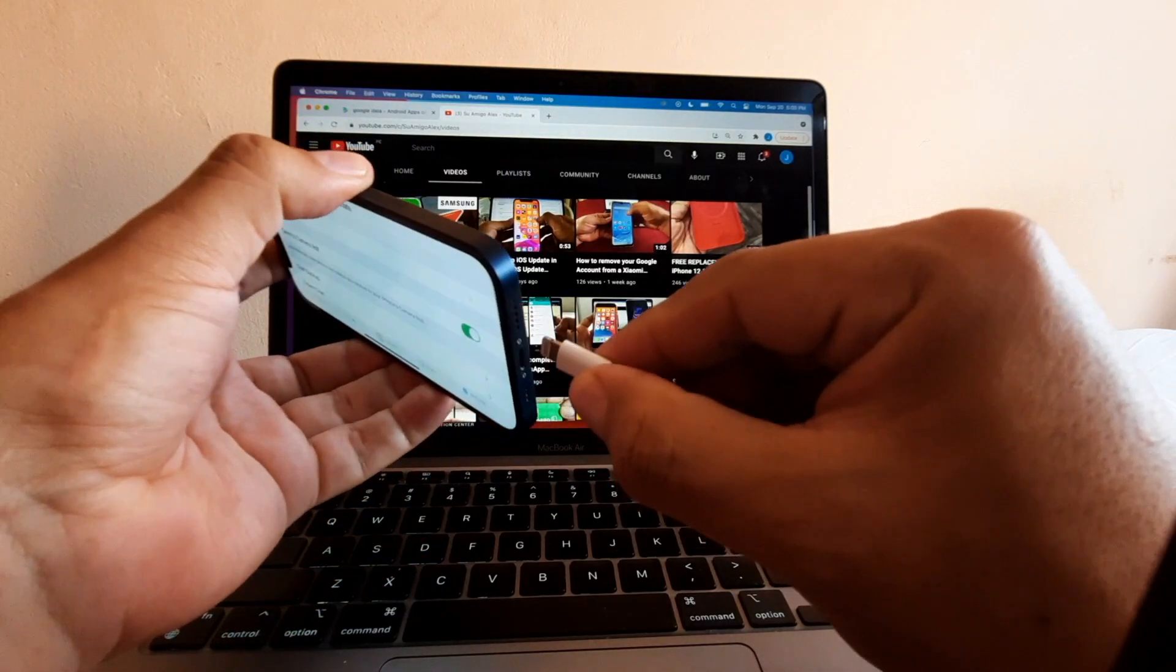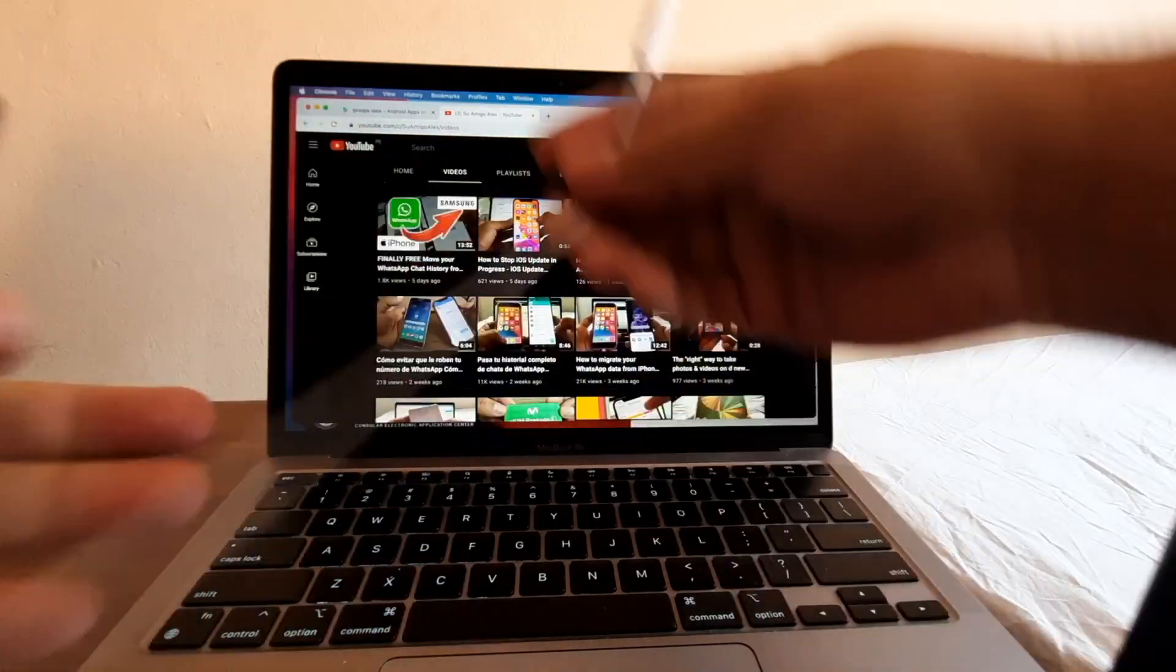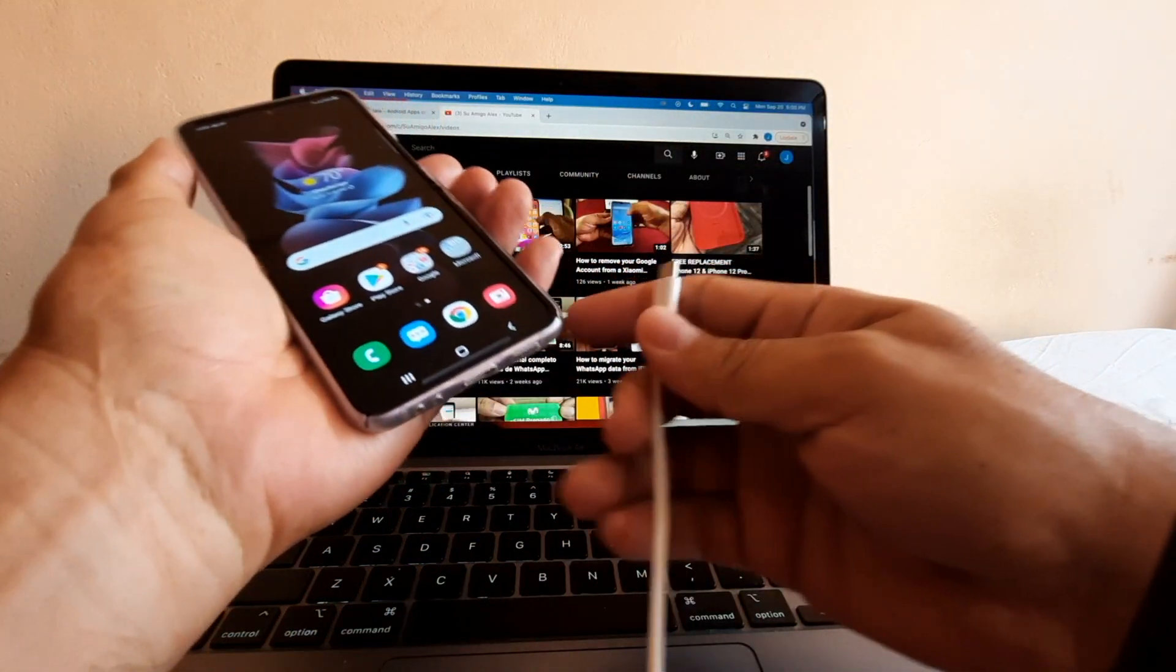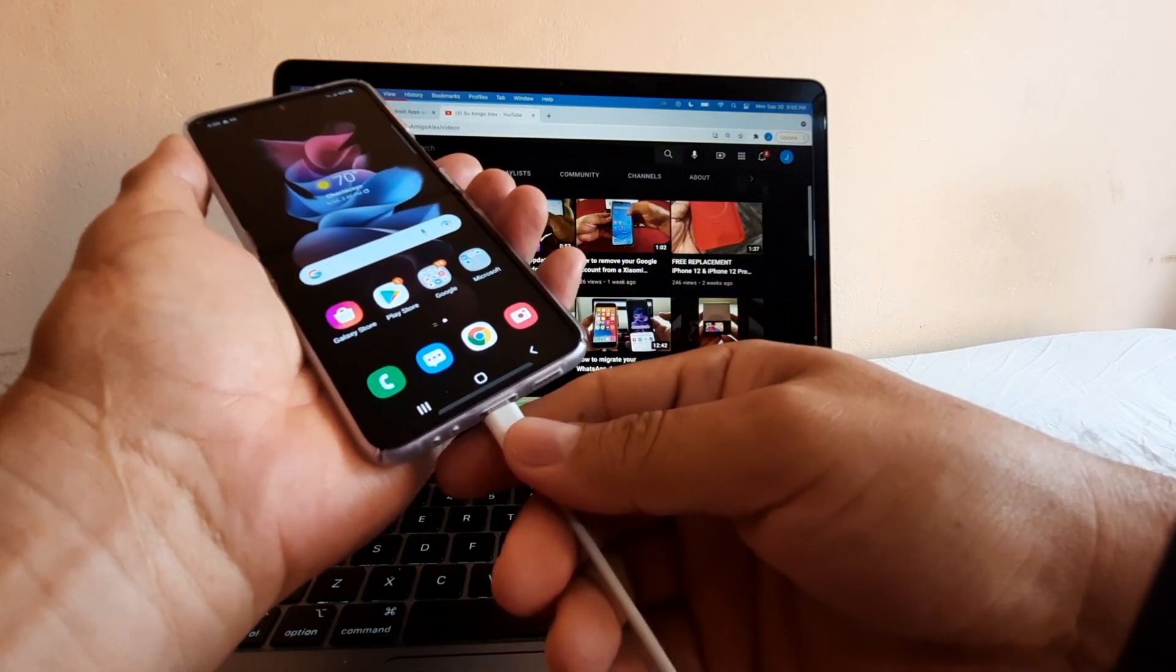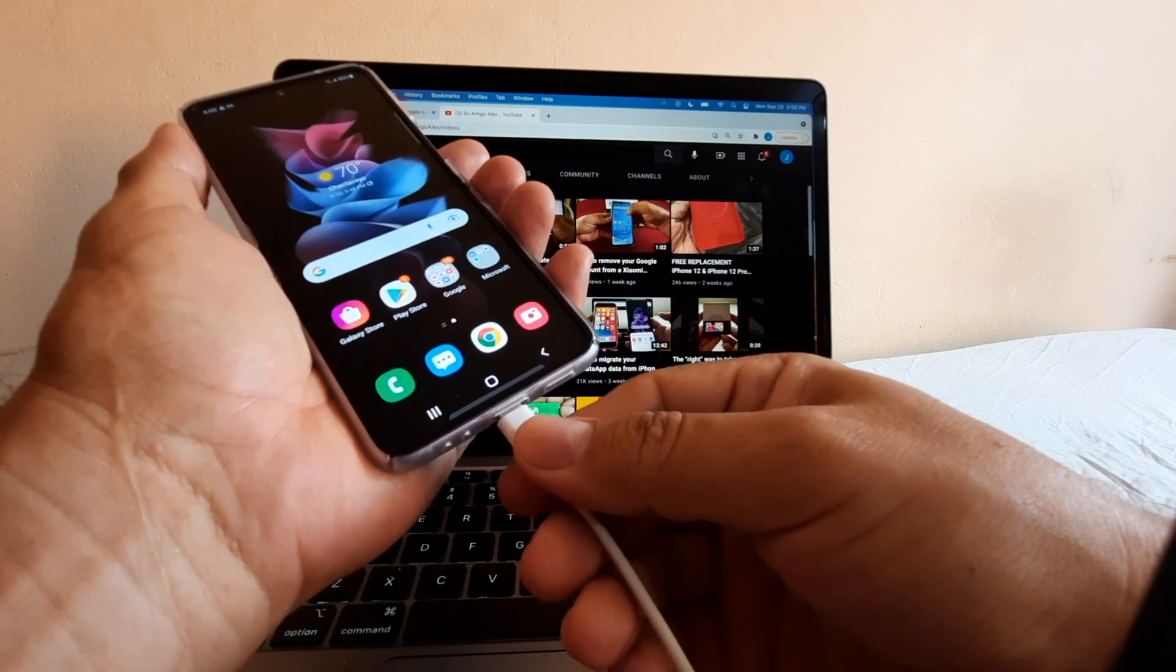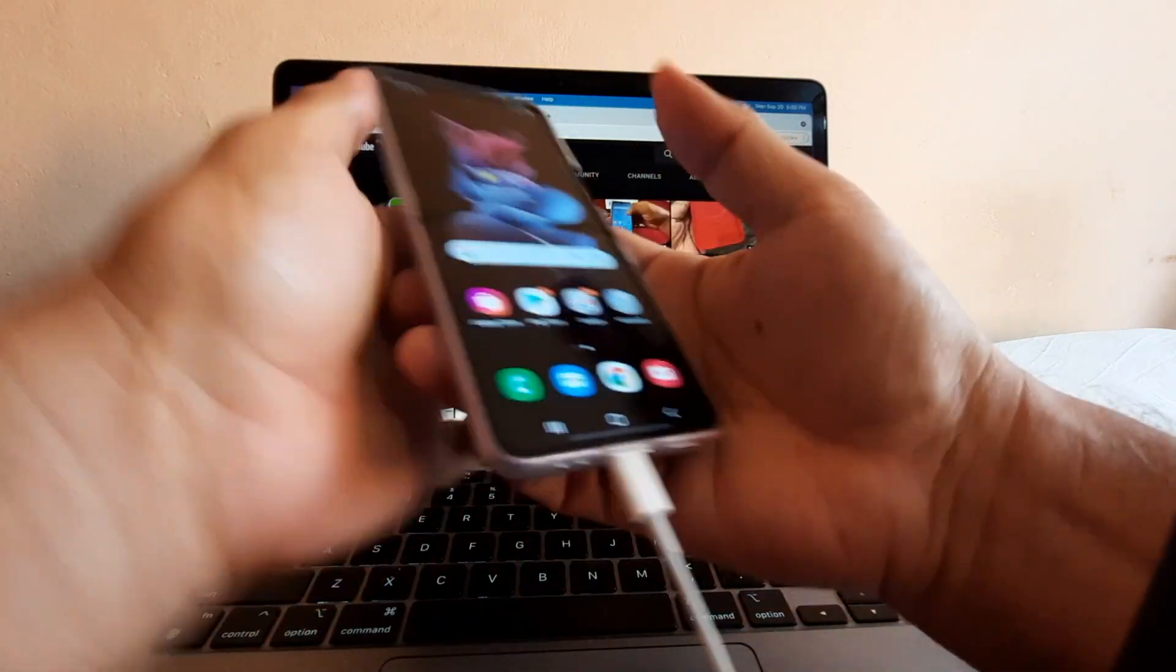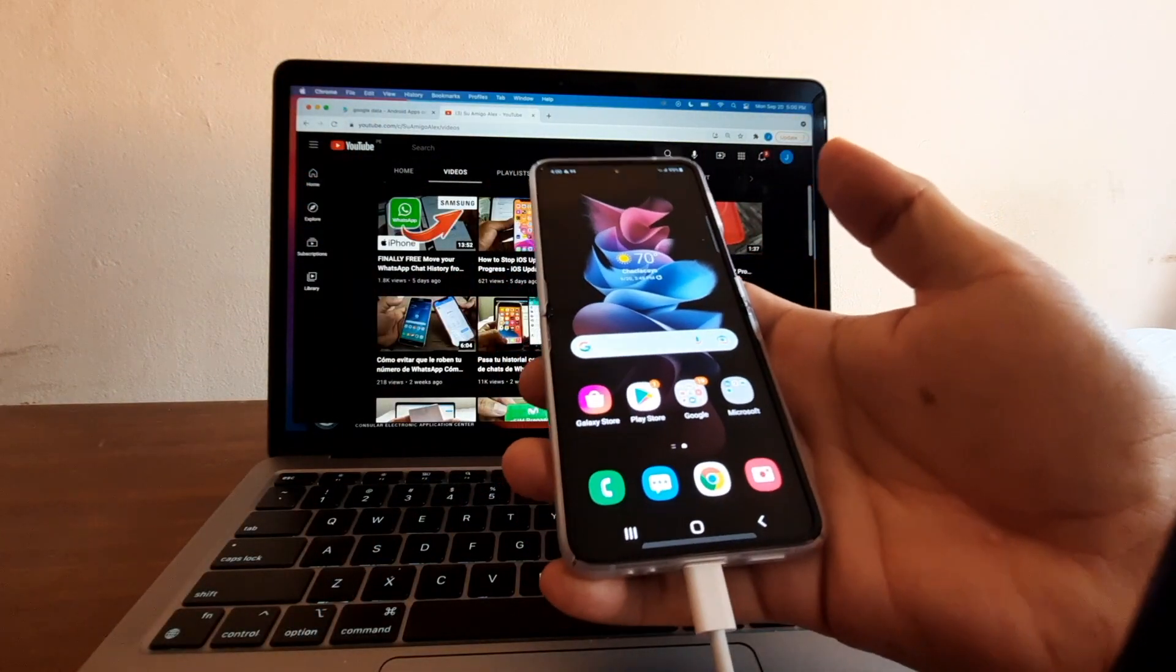You connect the Lightning port on the iPhone and the Type-C on the Galaxy Z Flip 3, and let's see what happens.